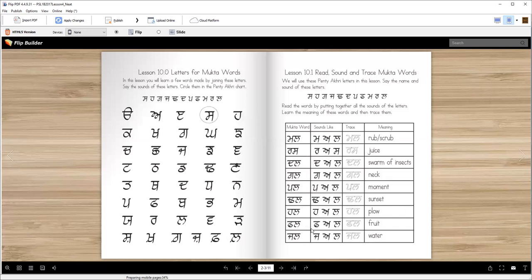Phal — P, H, L — phal. Jal — J, A, L — jal. Jal is water.